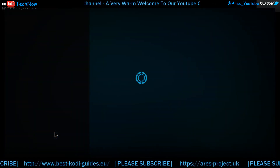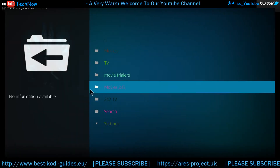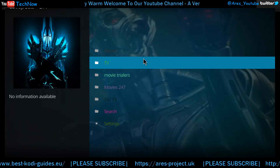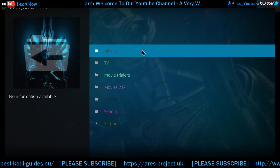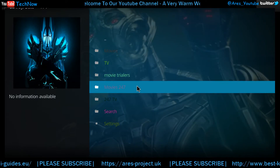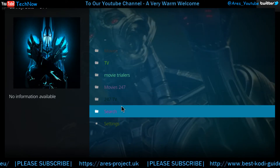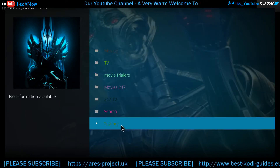Let's have a look. So first glance, it's just got movies, TV, movie trailers, Movies 24-7, 24-7 TV, search and settings.